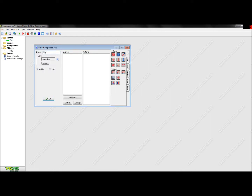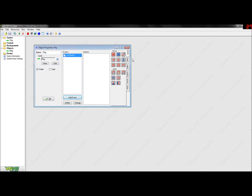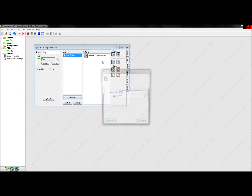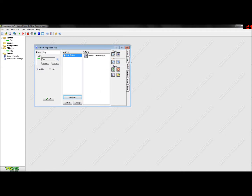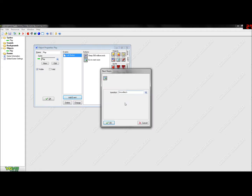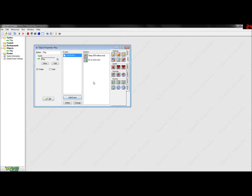Now you just do what I did in the last video - I can show you again today. You get your button, your play button, you add an event: mouse left button. You go to Main 2, you go to Sleep 500, OK. And then you go to Main 1 and you go next room. And you can have a transition if you want to.